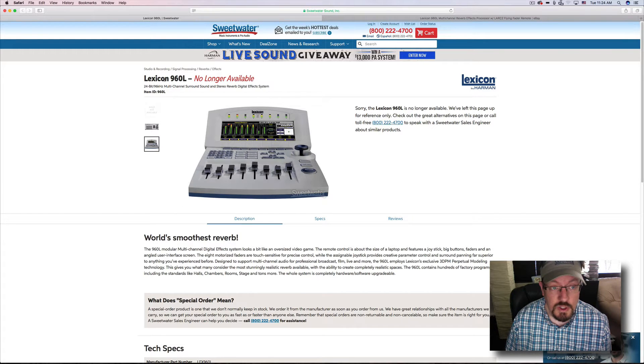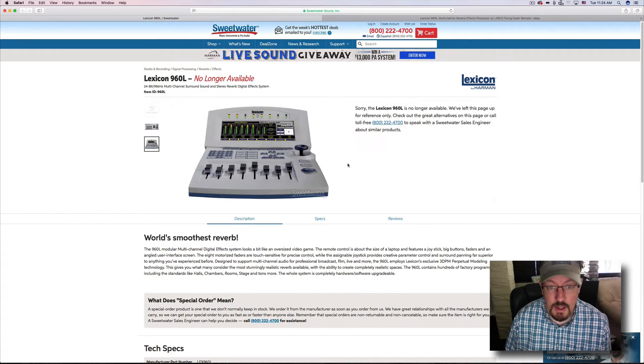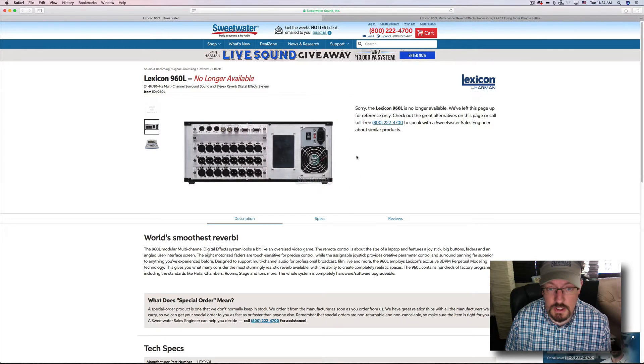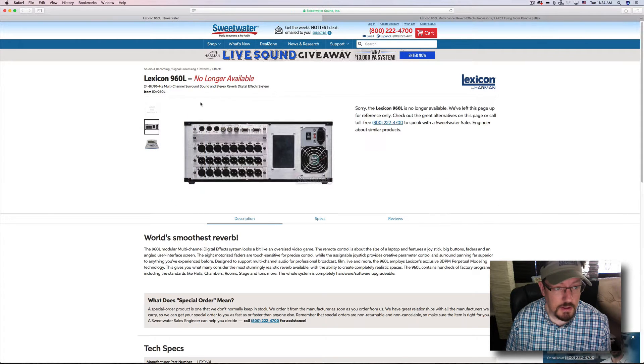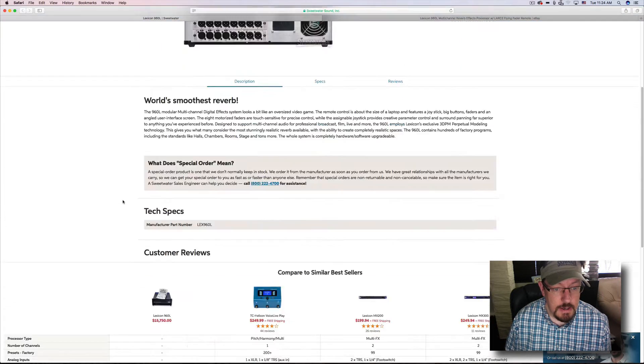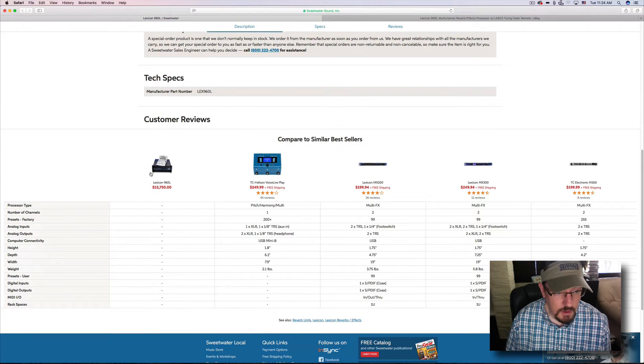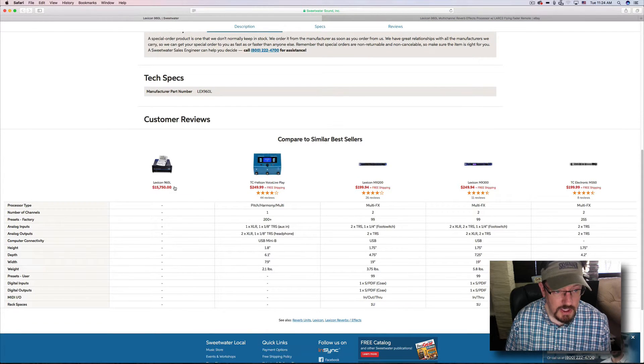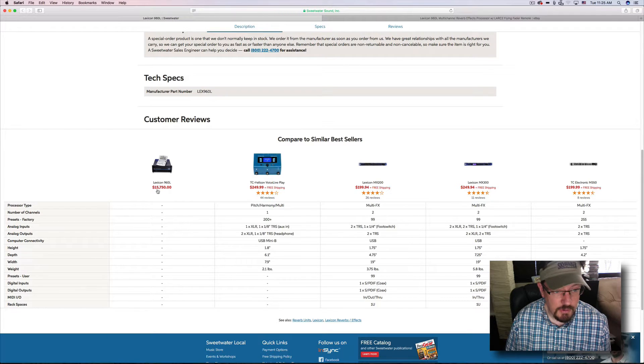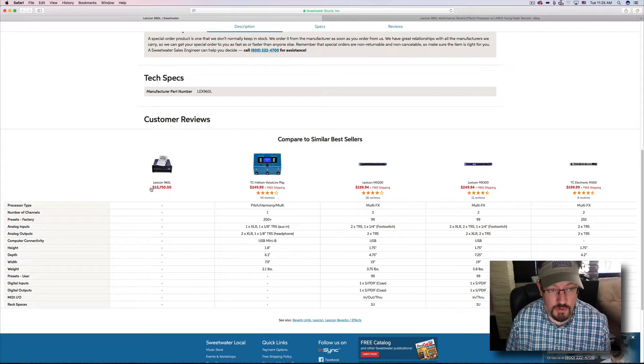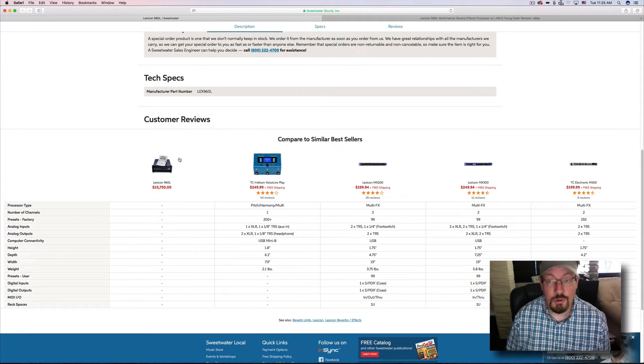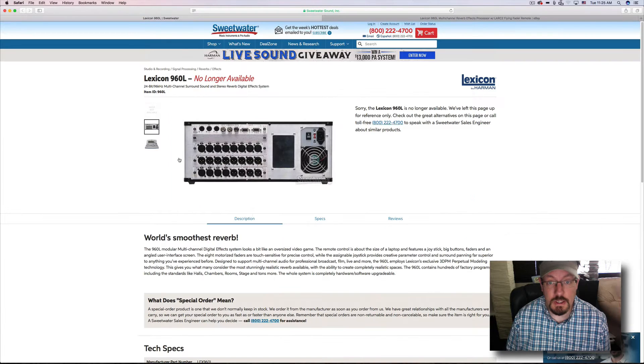The original unit was the Lexicon 960L. This is the controller for it. This is the back of the body. Looks like we're missing the top picture there. But here is what the original price was when it was available. Over $15,000 for a reverb unit.